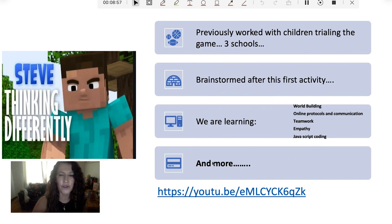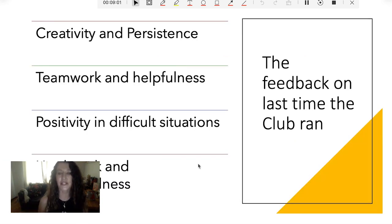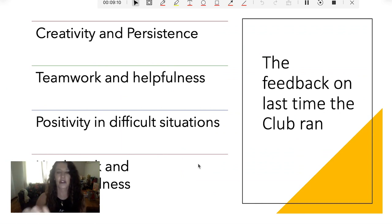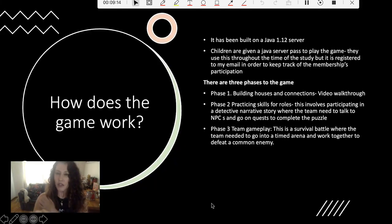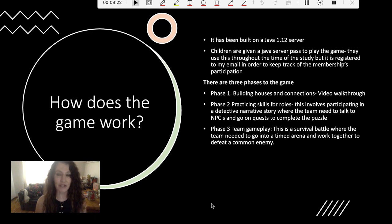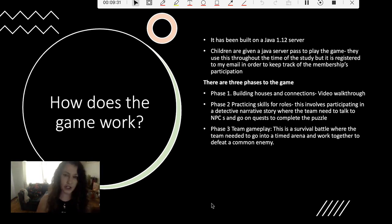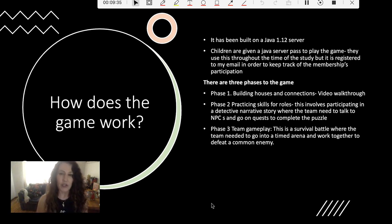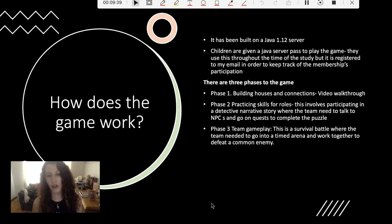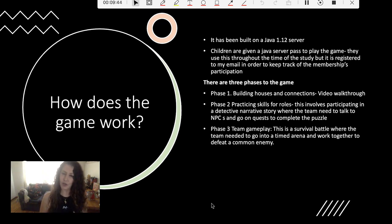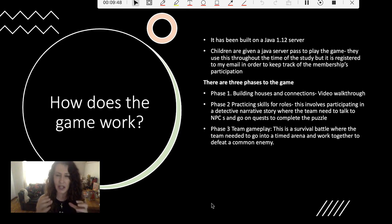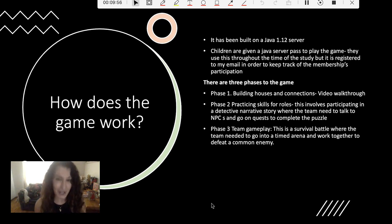This gives an overview of how we've progressed. These were the main things that teachers who were present and students thought they really got out of doing the club. There are three phases. Phase one is building houses, connection, and the video walkthrough — that's in creative mode. Phase two is practicing skills for the roles: they had to go on a detective narrative story, talk to the NPCs, and go on quests to complete a puzzle. But once we got into the team gameplay, it was instant — almost like an e-sport. They had to work together, think instantaneously, and it had to be finished in 10 minutes. There was pressure and time, which made the survival battle really interesting.